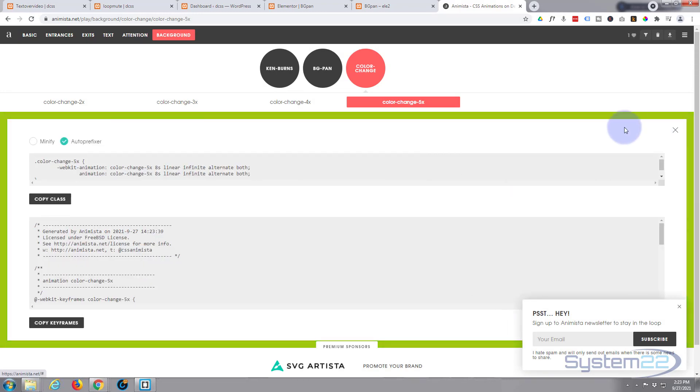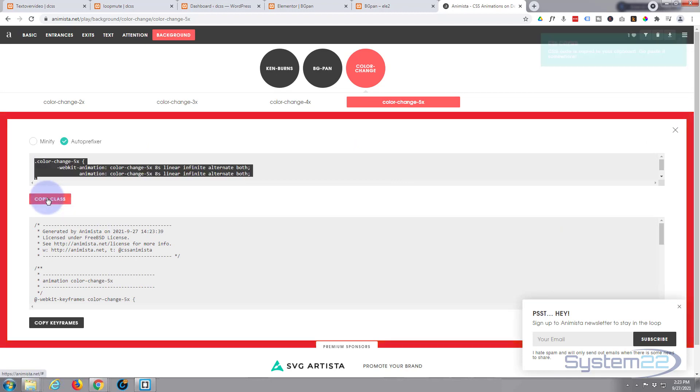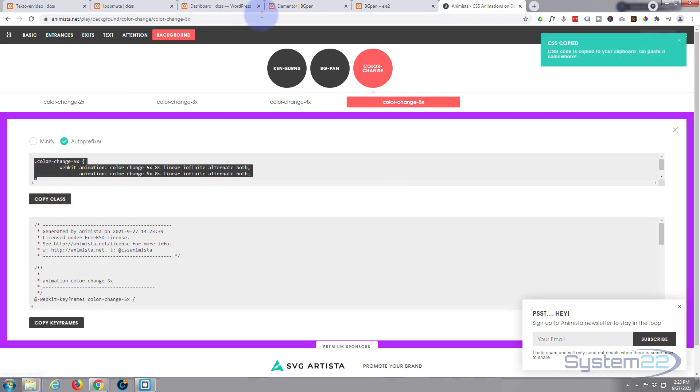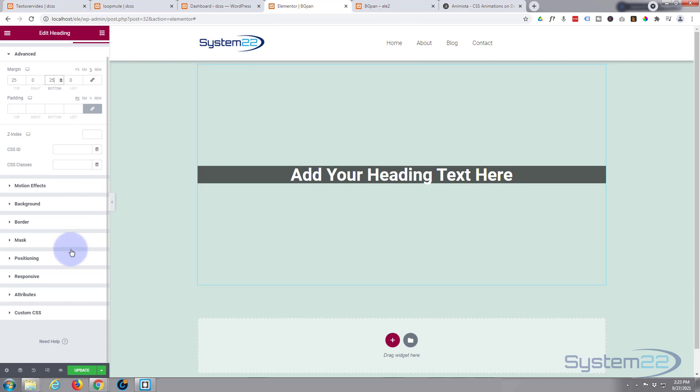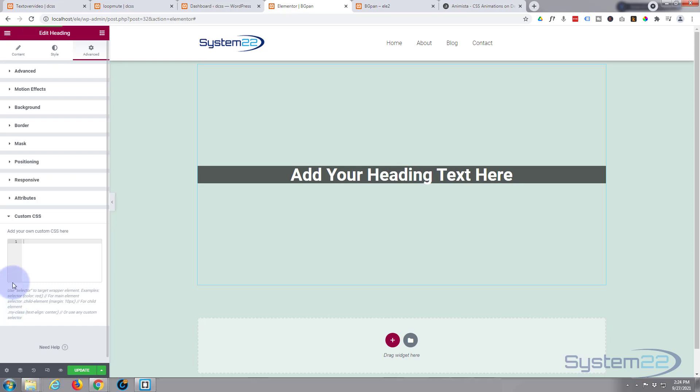It'll give us the CSS code we need. We can copy the class name—it's copied it for us. We'll go back and put that in our custom CSS. Now I've got the pro version here. This will work just as well for the pro as the free version.